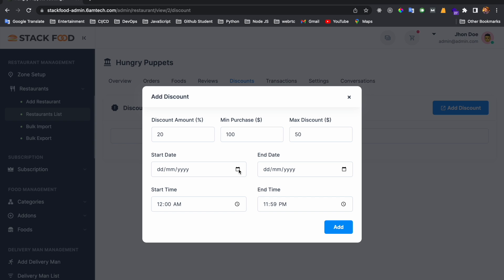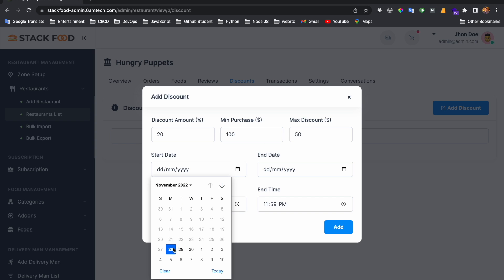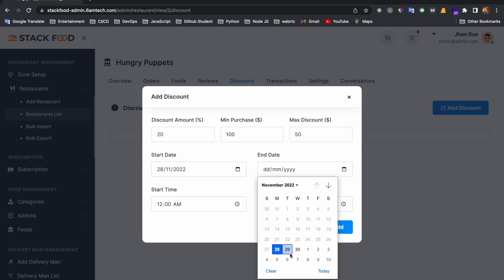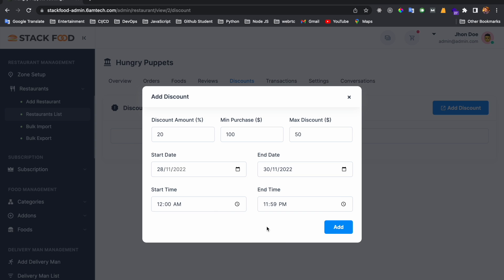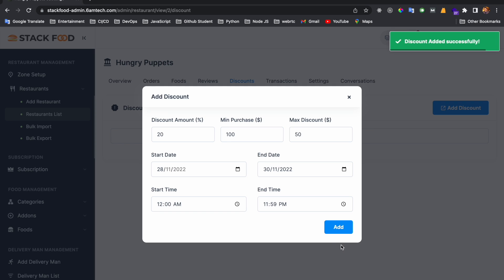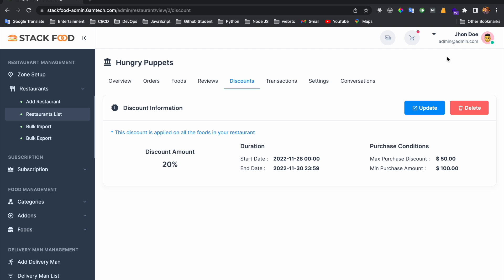You can also set a start date, end date, start time, and end time for the discount. When you click the Add button, the discount is added successfully and will apply for the specified date and time on that specific restaurant. You can also update the discount from here.